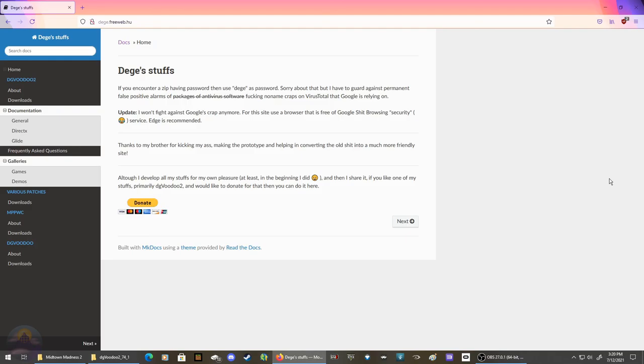Hello and welcome to an update on DG Voodoo 2. A lot has changed since last time - he's updated the website so it's now way better. He's added support for ARM64 based computers now. With that, let's get started.